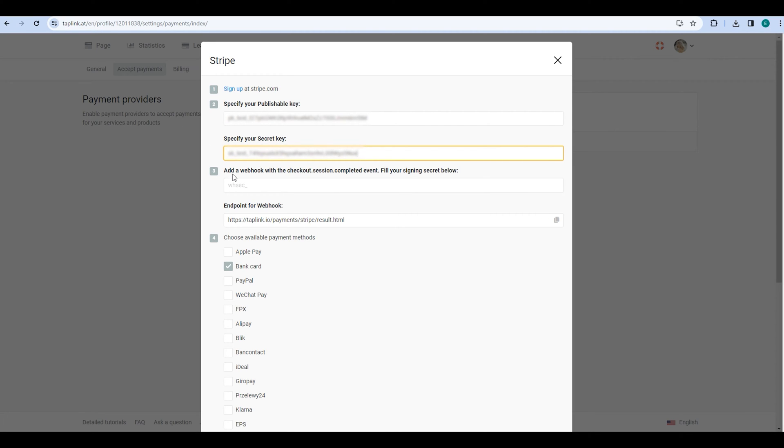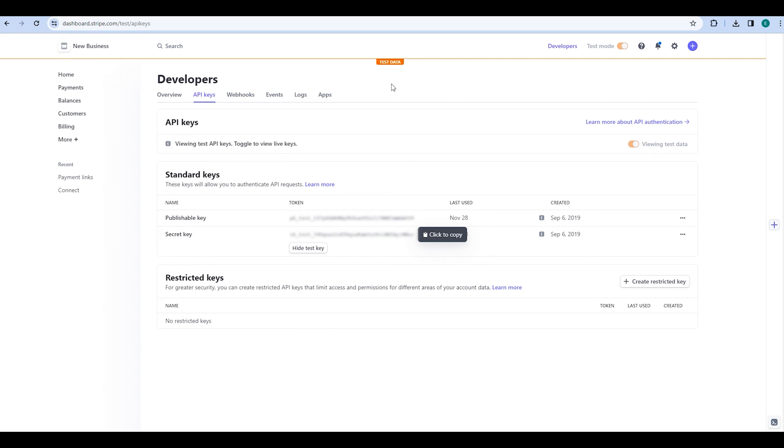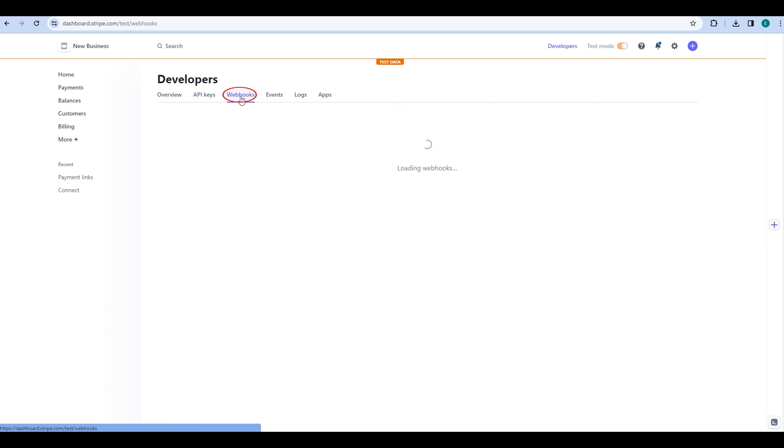Then you need to add a webhook with the Checkout session completed event and fill your sign-in secret. Go back to your Stripe account, click on the Webhooks tab and select Add an endpoint.